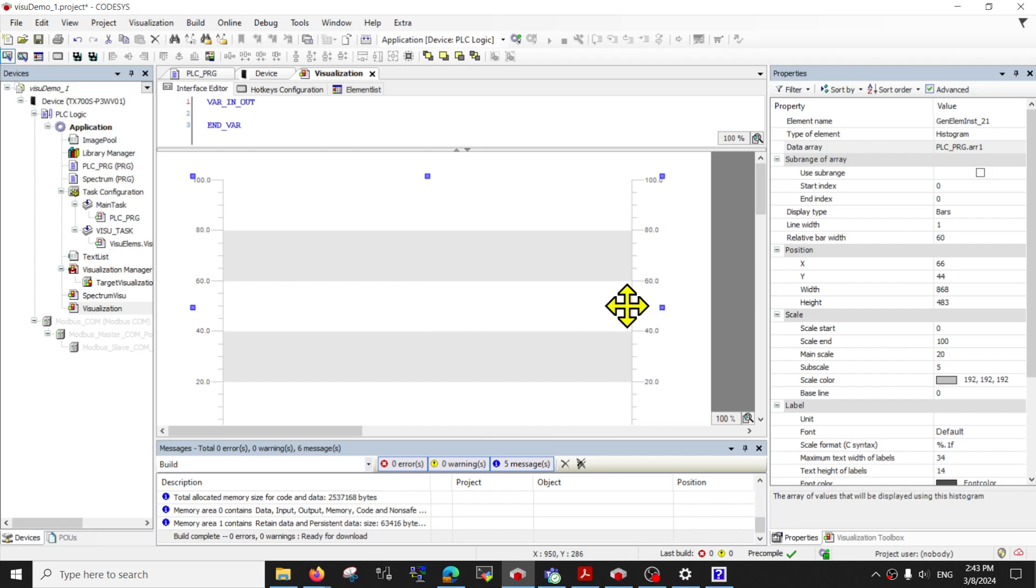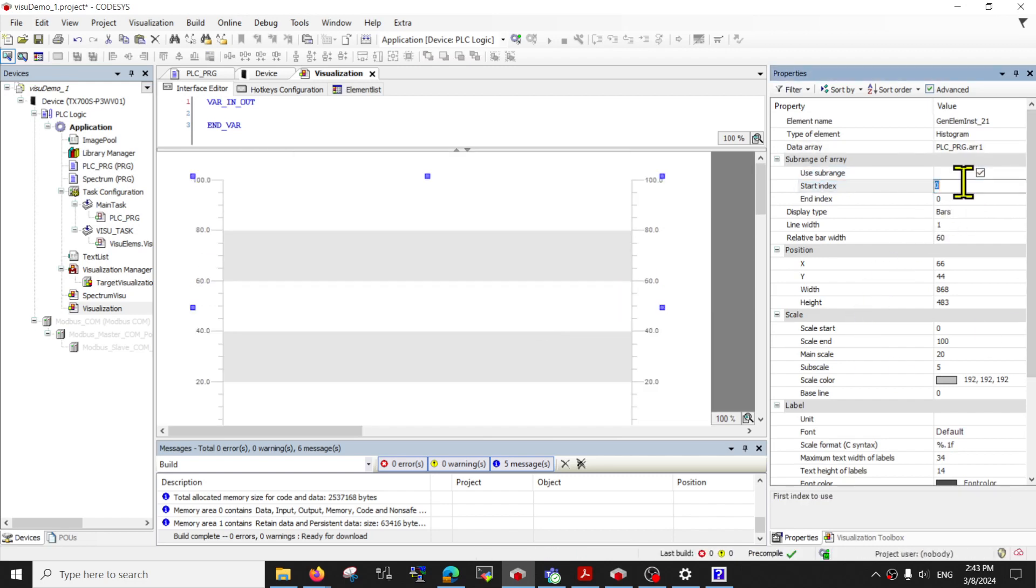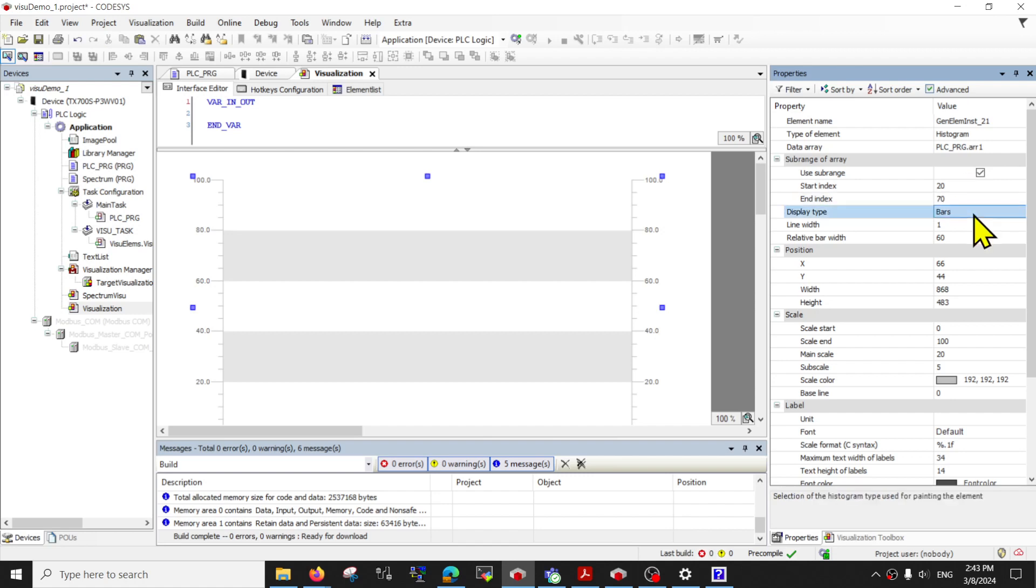There are some adjustments available on the side. Such as if you want to use a sub array. You only want to use array data from maybe 20 to 70. You don't want to display everything. You can use such an option.